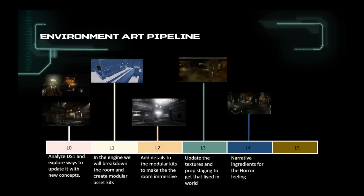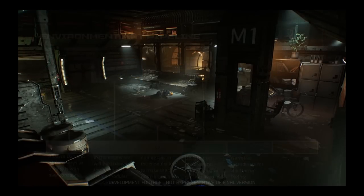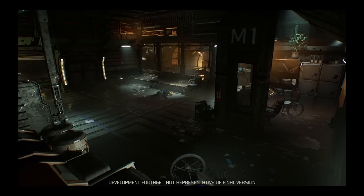L4 is where we add all the narrative elements. All the architectural kits get a polish pass with a wear and tear. Small props, signs, markings, bloodstains, dirt and grime are added to get that lived-in world feeling and give that horror storytelling element.